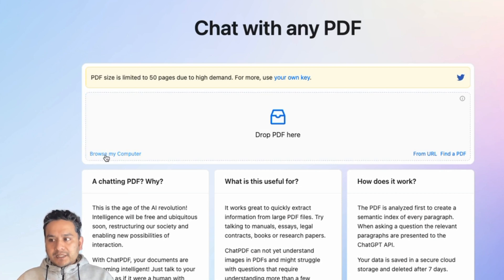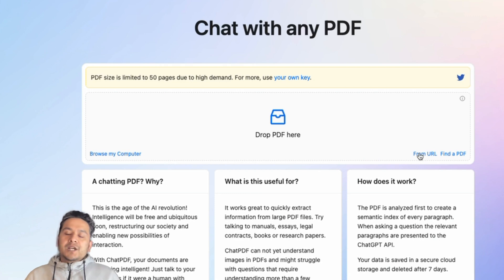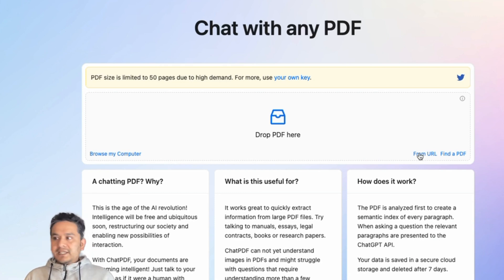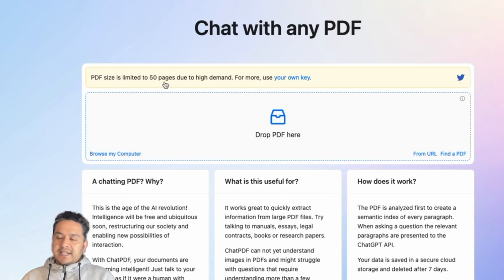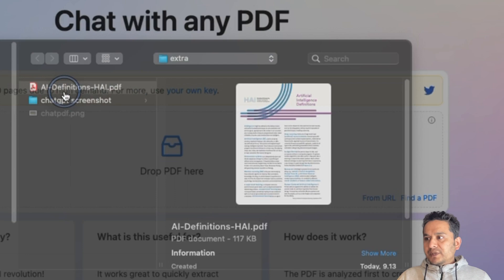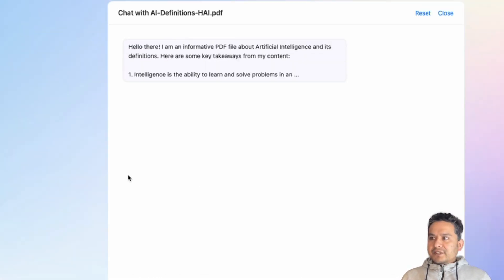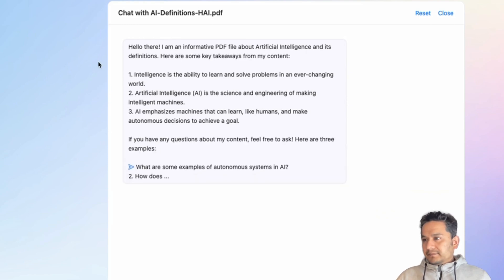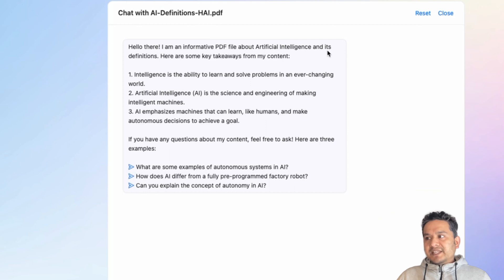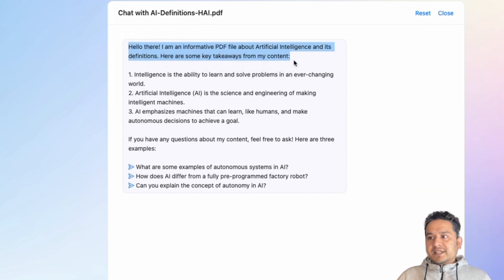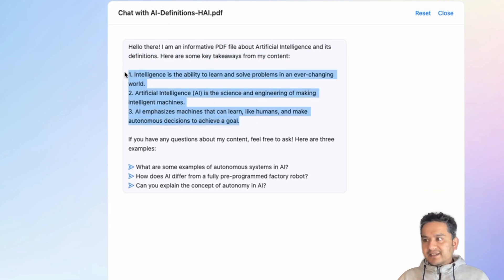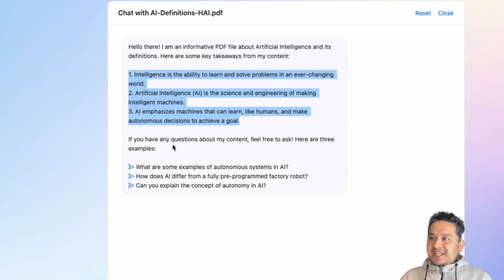There are three options: you can upload the PDF from your computer, provide a URL, or find a PDF. I downloaded a PDF related to AI definitions and uploaded it. It immediately says 'Hello there, I am an informatic PDF file about artificial intelligence and its definitions,' and summarizes key takeaways in three sentences, then suggests example questions to ask.